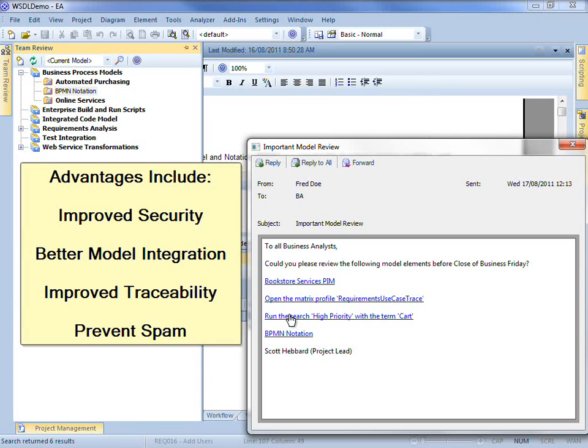Model Mail offers improved security, better model integration, improved traceability and can help prevent spam because only registered project members are capable of sending Model Mail.